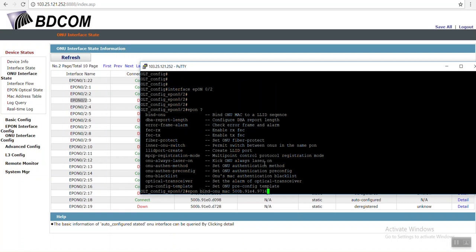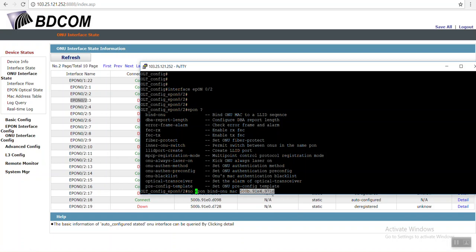Copy epon bind ONU, then MAC address. And in front of this command I have to just use 'no' because I don't want to bind this MAC address, this ONU. I mean delete it.